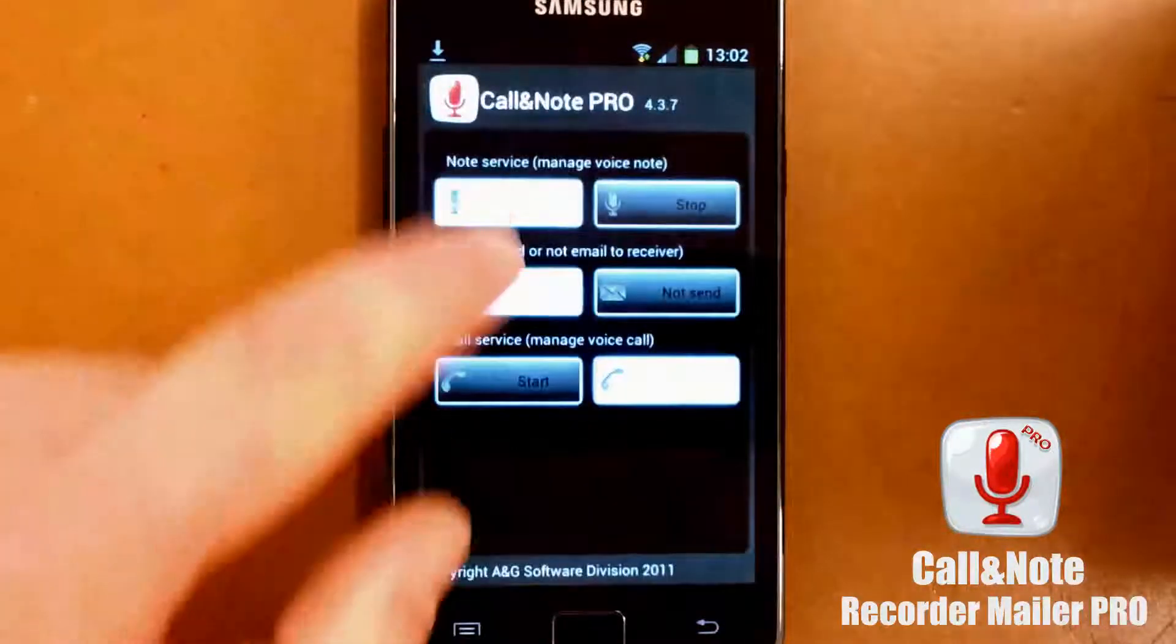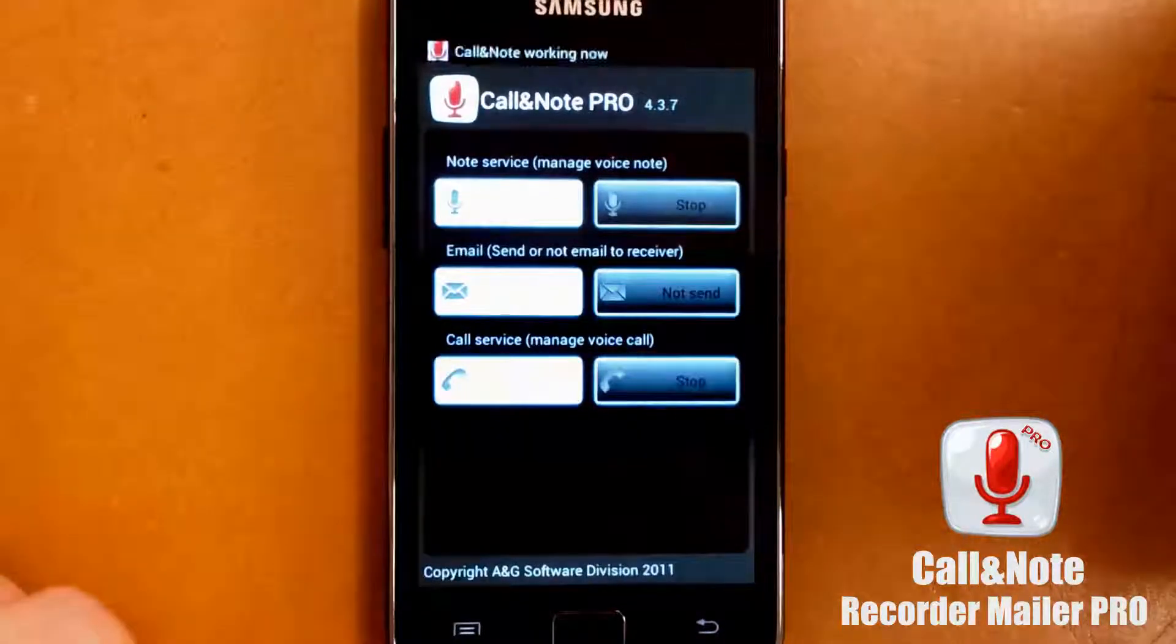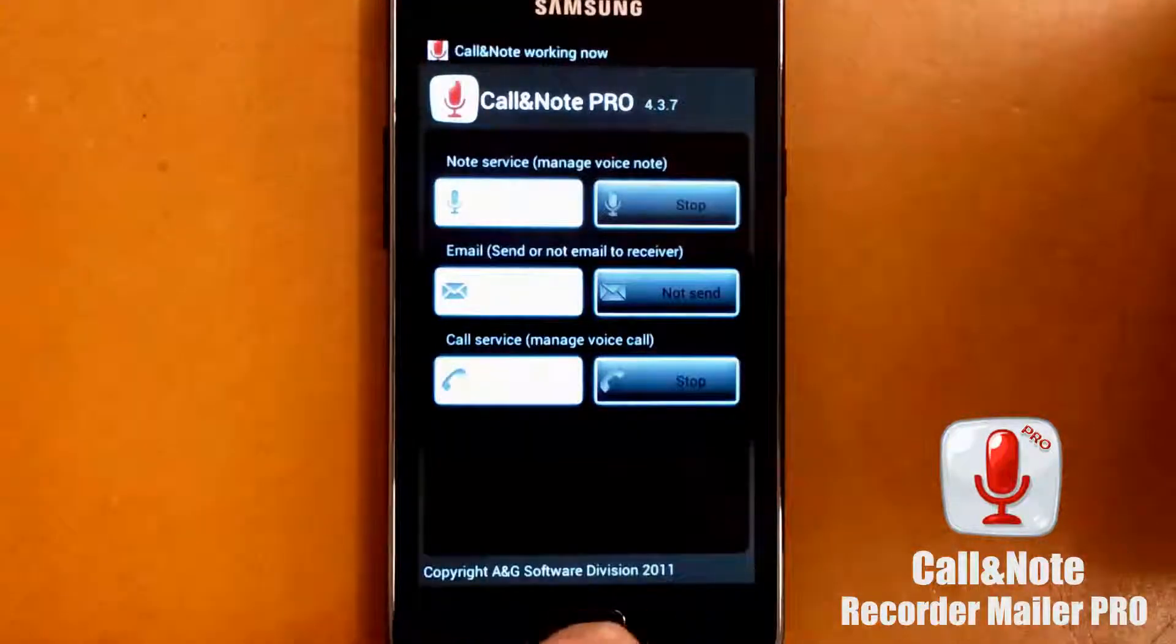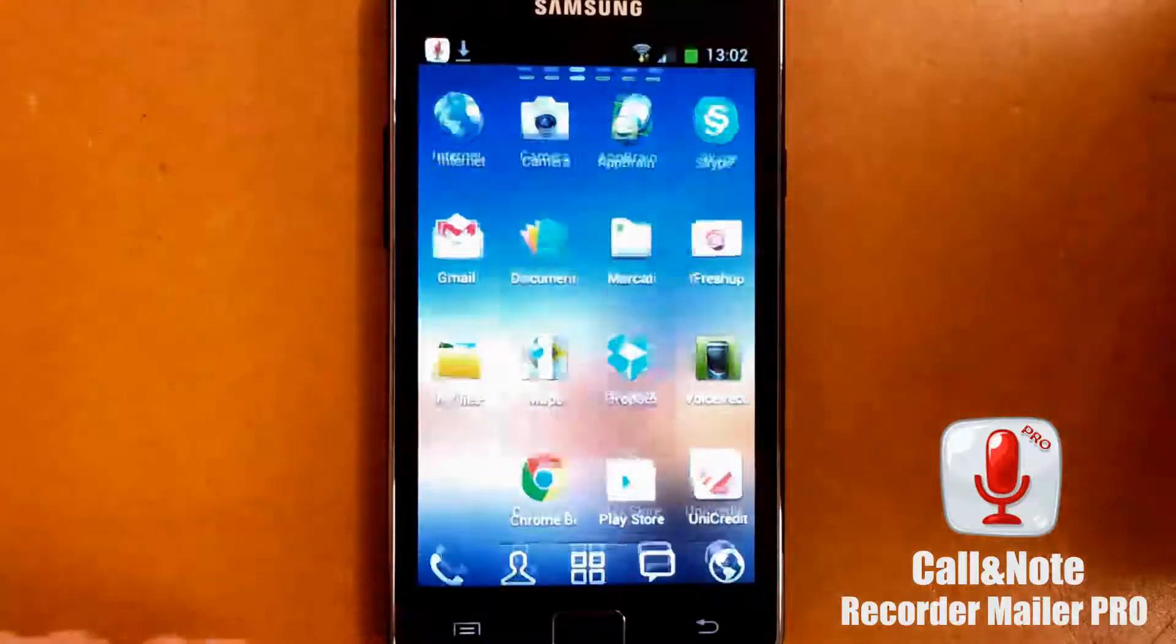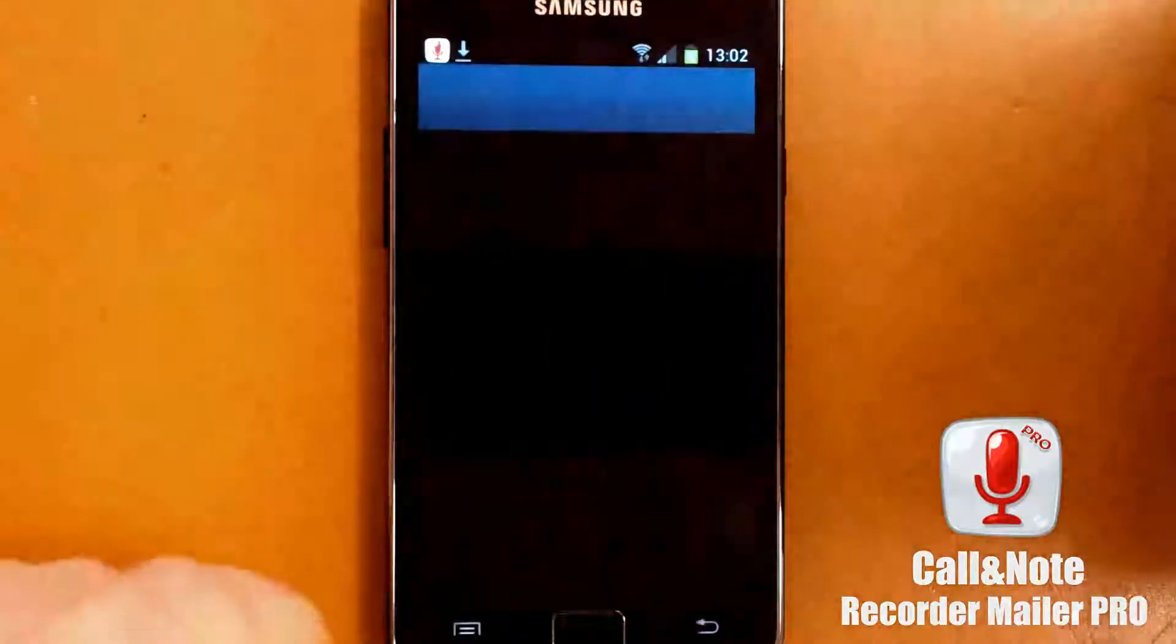Now let me enable the service and let me make a phone call.